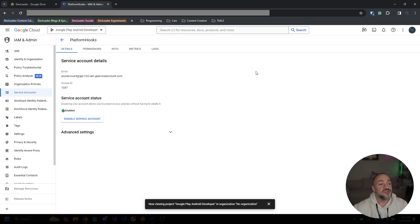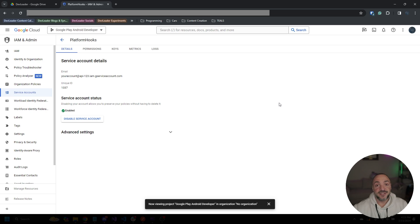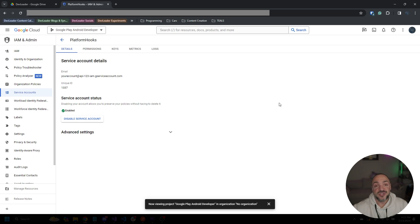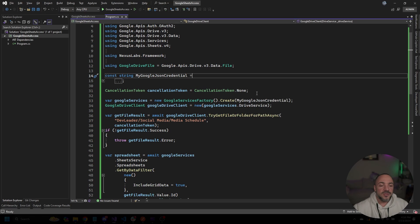You'll also need to make sure that you've enabled these APIs for usage so you can go ahead and search that up here at the top and enable the Google Drive and Google Sheets APIs. And technically, if you wanted to access other types of Google services, you can go enable those as well here. So back into the code we go.